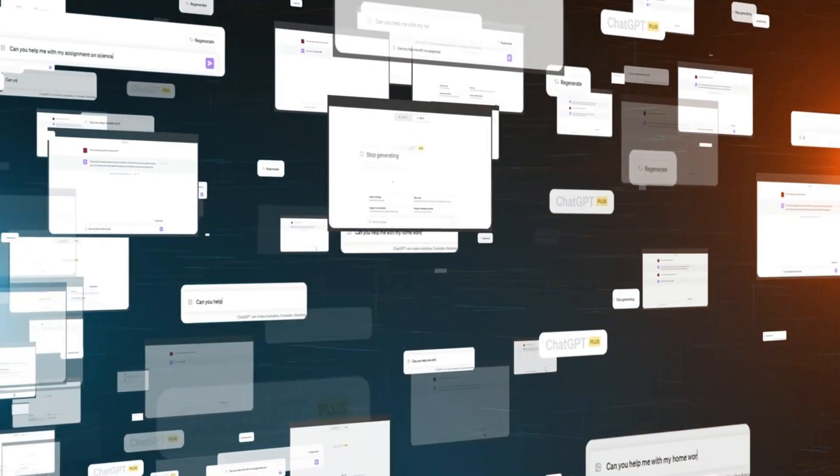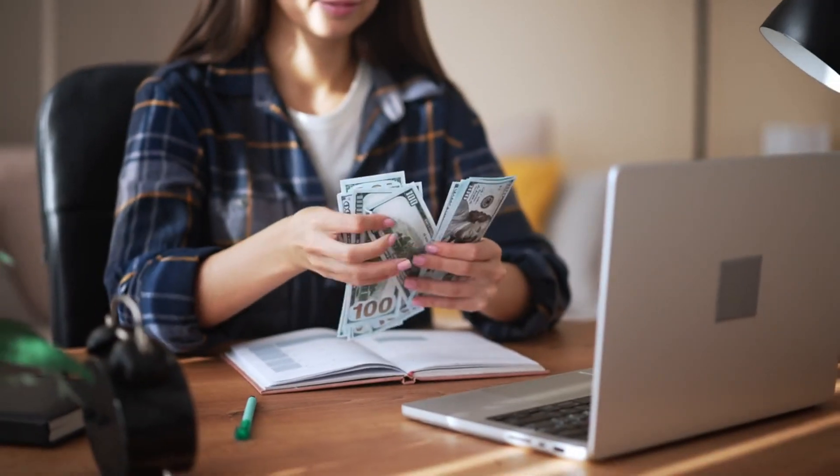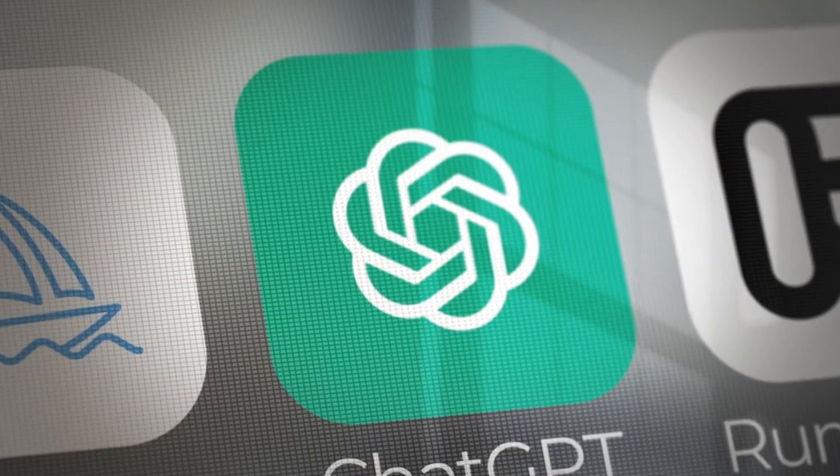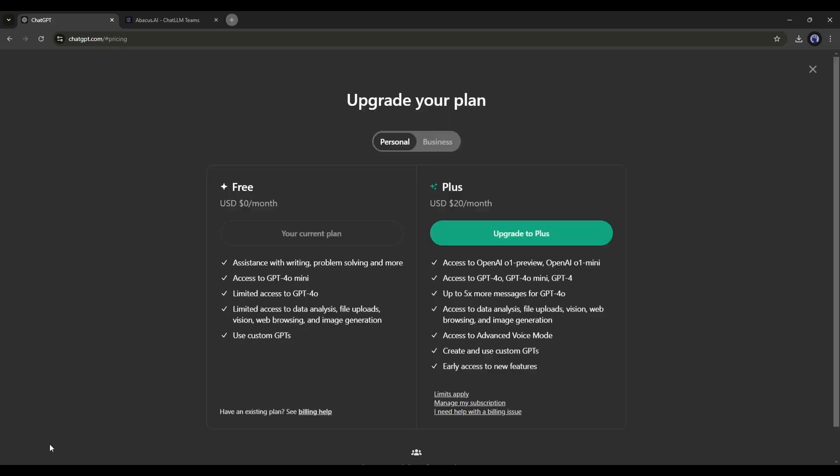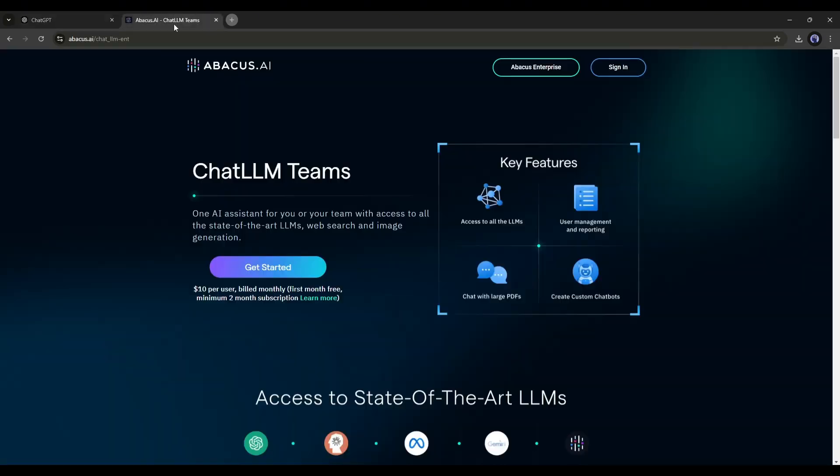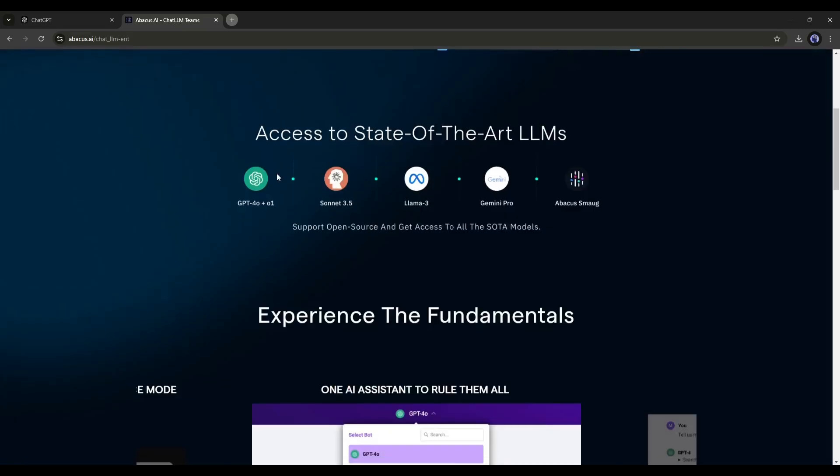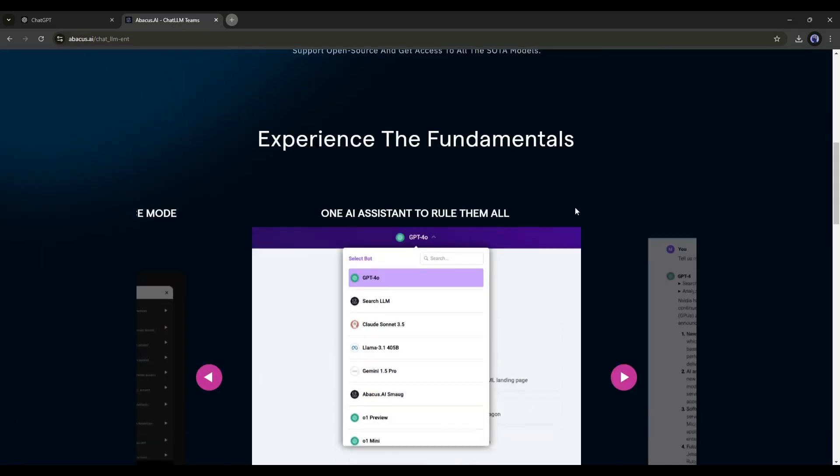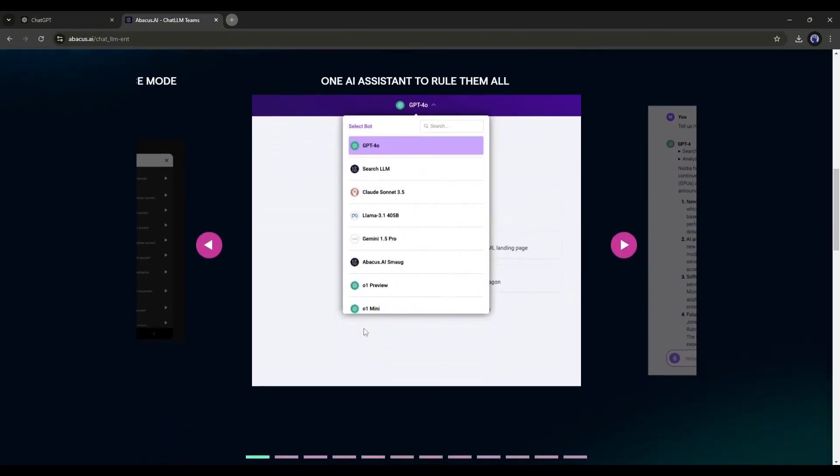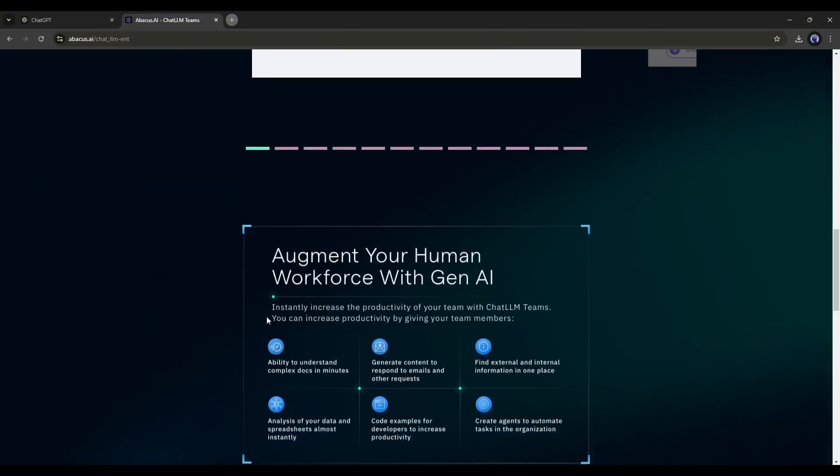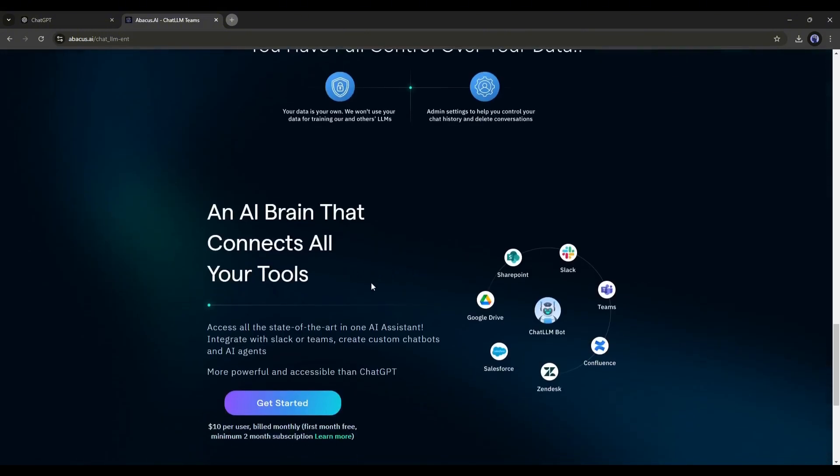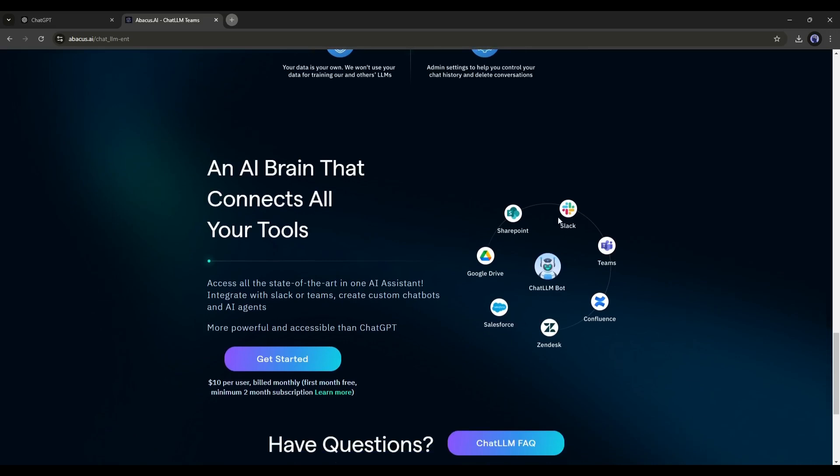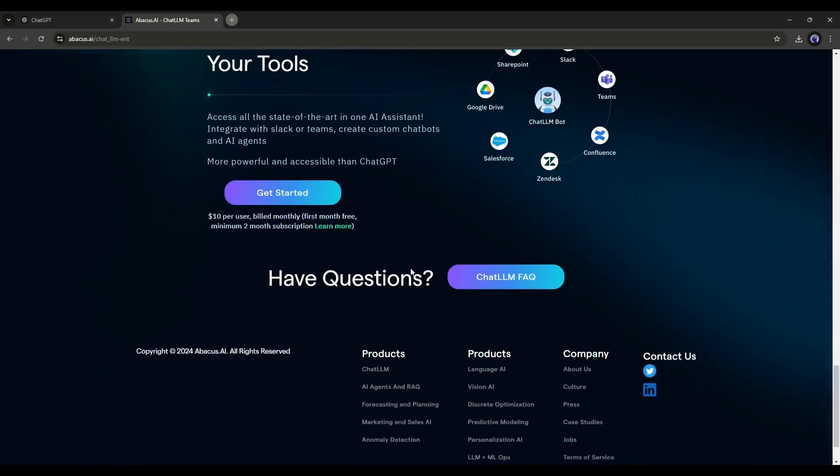You may have found various platforms to create custom bots and AI agents. But honestly speaking, they are costly. Even if you want to buy a ChatGPT Plus account and create a custom bot, you must pay $20 per month. However, you can reduce your cost to $10 per month and access all the premium and popular LLM models on the Chat LLM team by Abacus AI. It allows you to create your custom bot and even AI agents.